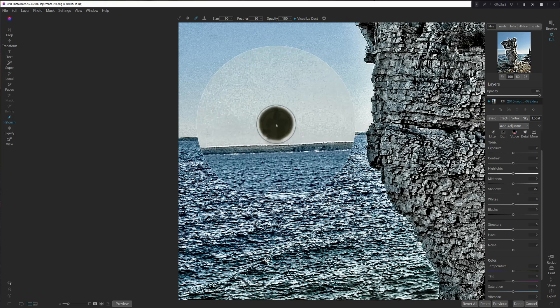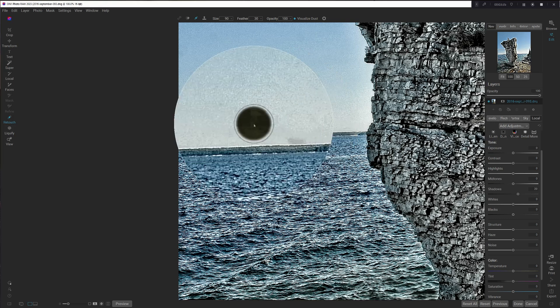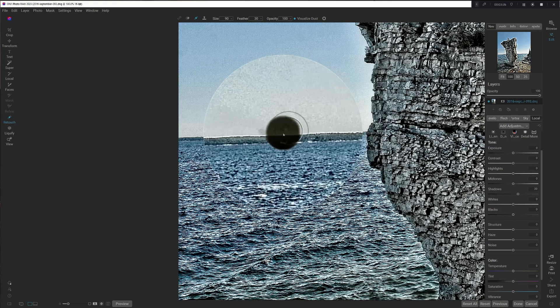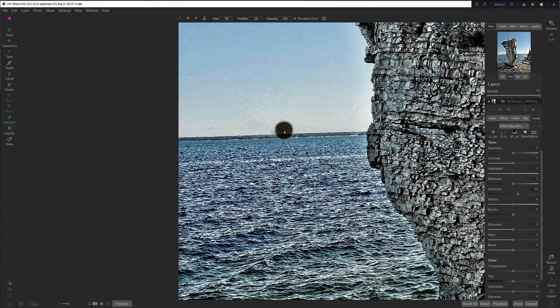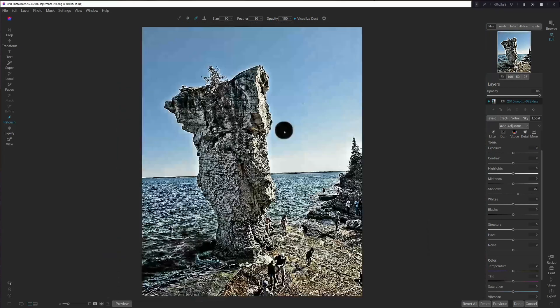Kind of clean that up just a little bit more. All right, it's not perfect there, but you get the idea